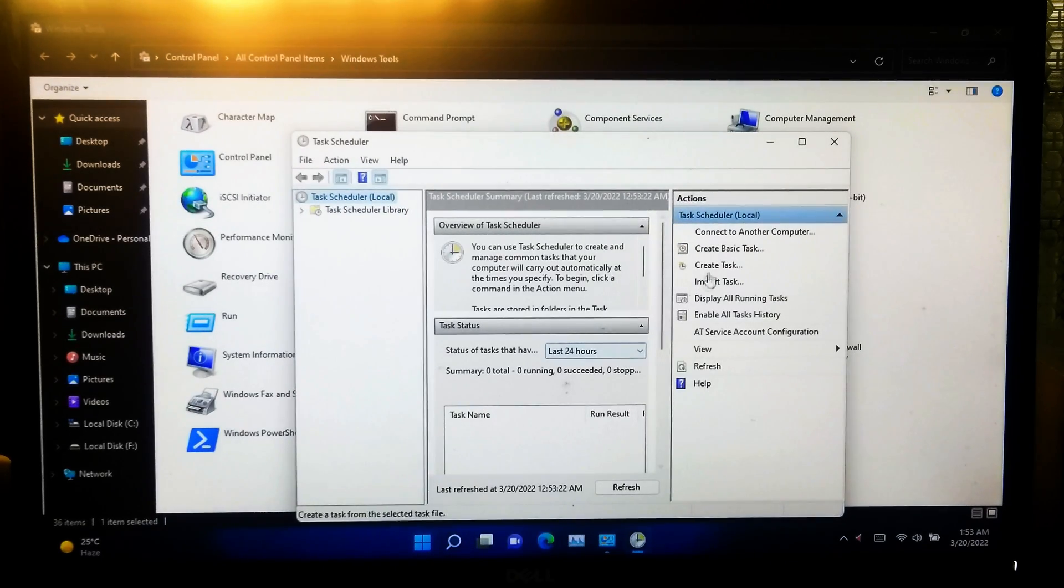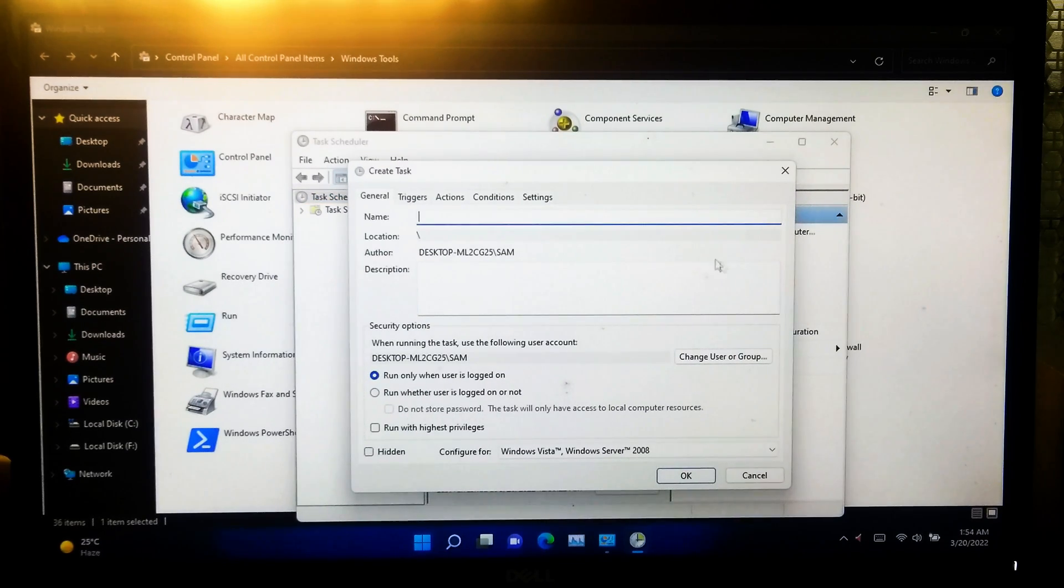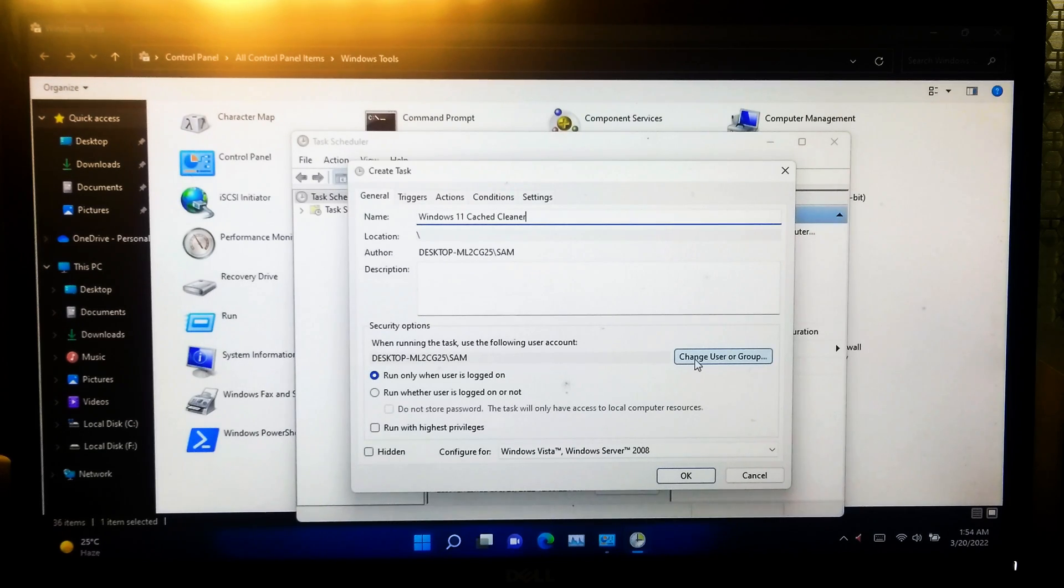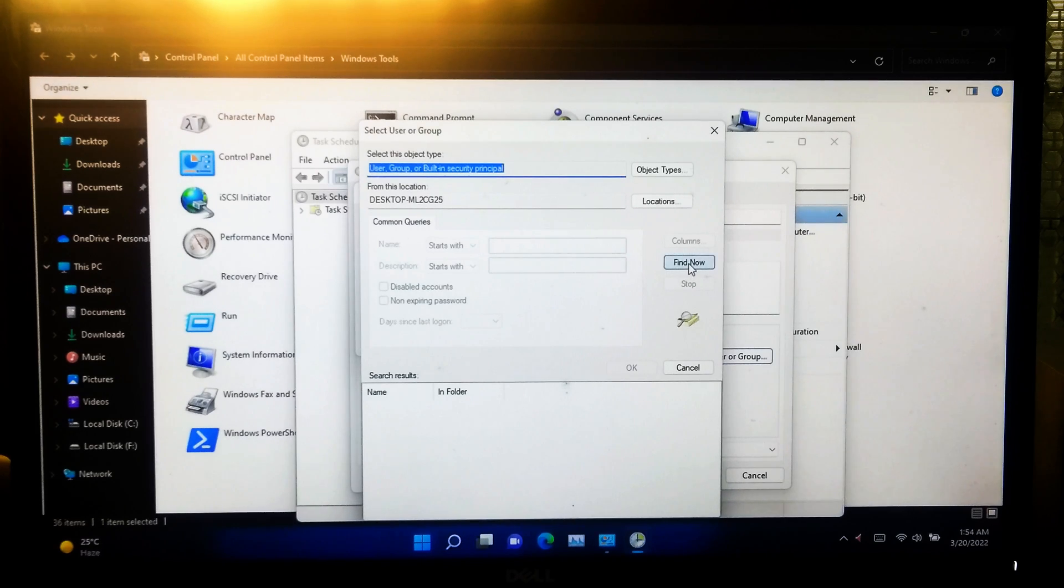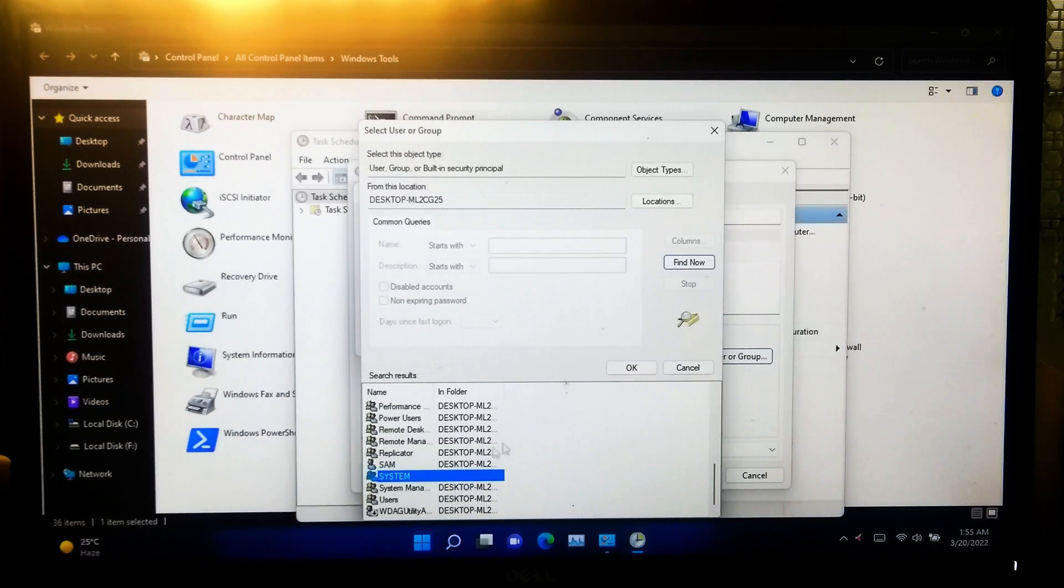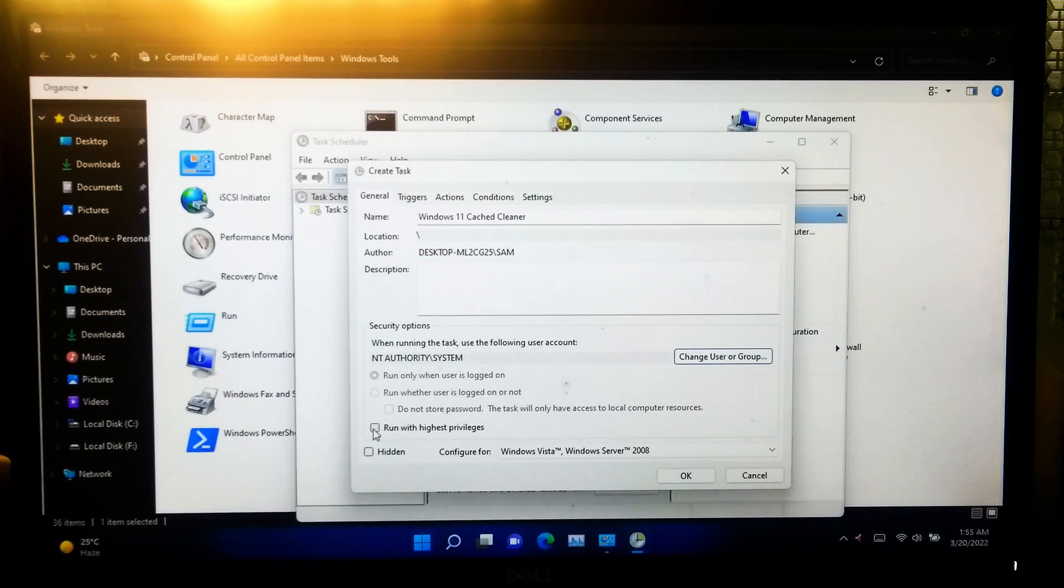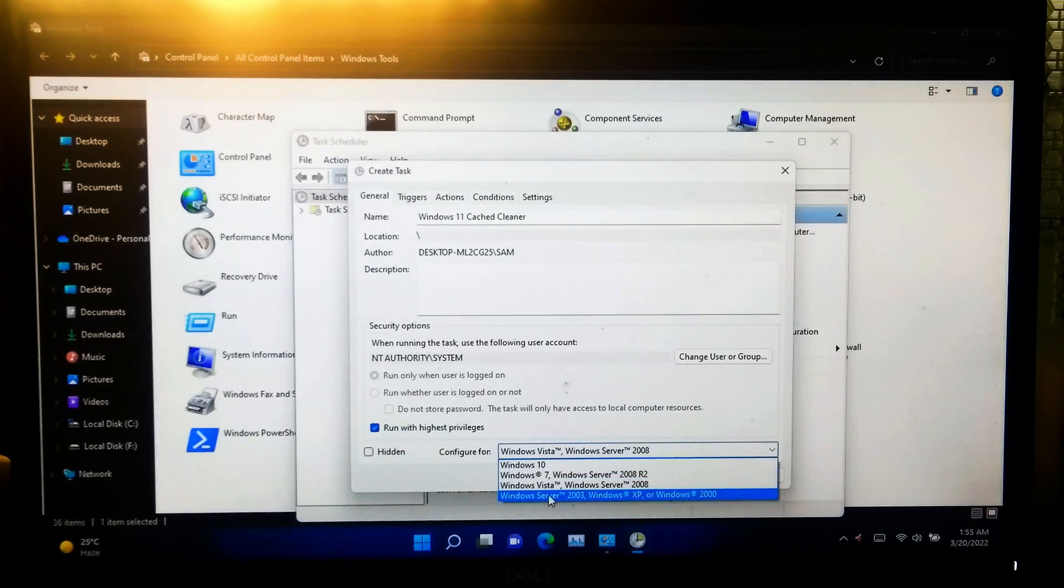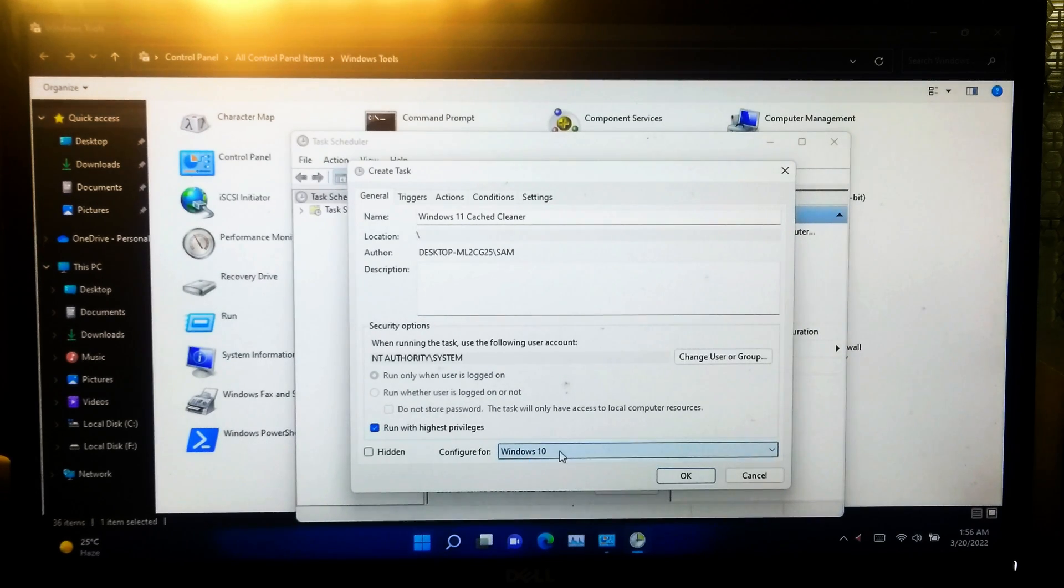Click on create new task. I'll name this task as Windows Cache Cleaner. Click on change user or group, then advanced, and click find now. Select system under this search result and then click OK and OK. Now check this run with highest privileges box and configure this task according to your operating system. Once done, go to triggers tab.